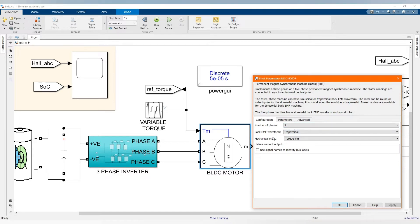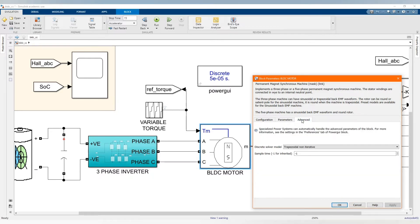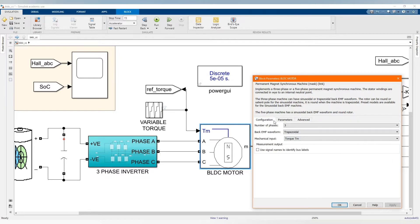Number of phases: three-phase, optional torque — which is there. We have our parameters. Let's check our advanced settings, then OK.